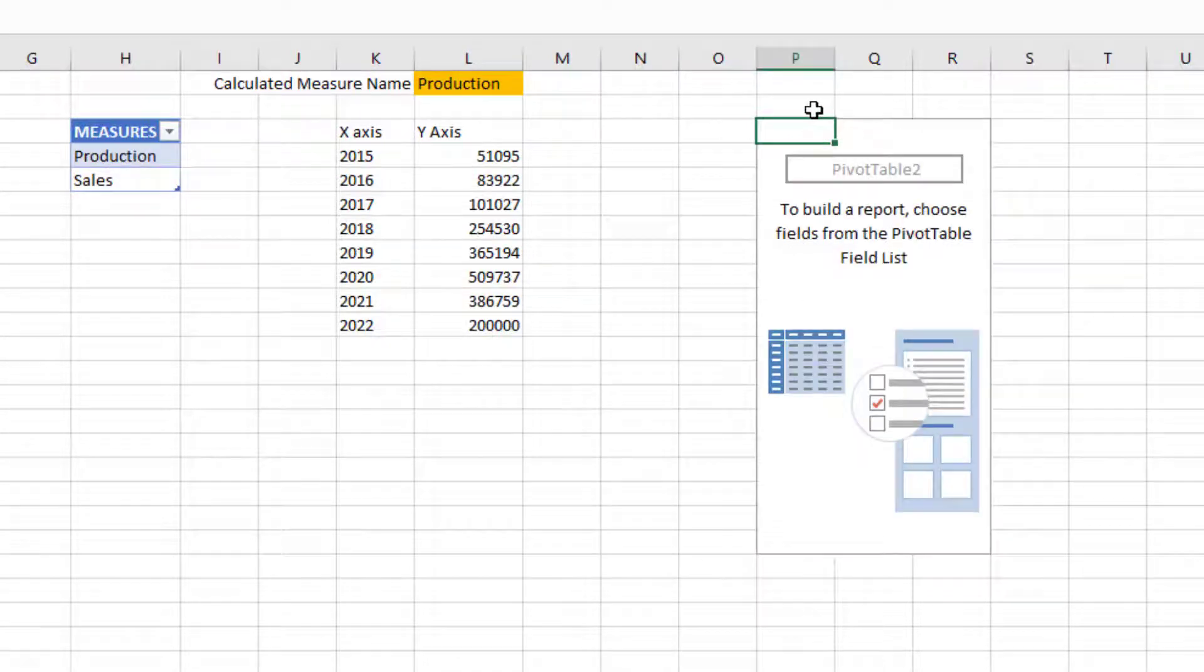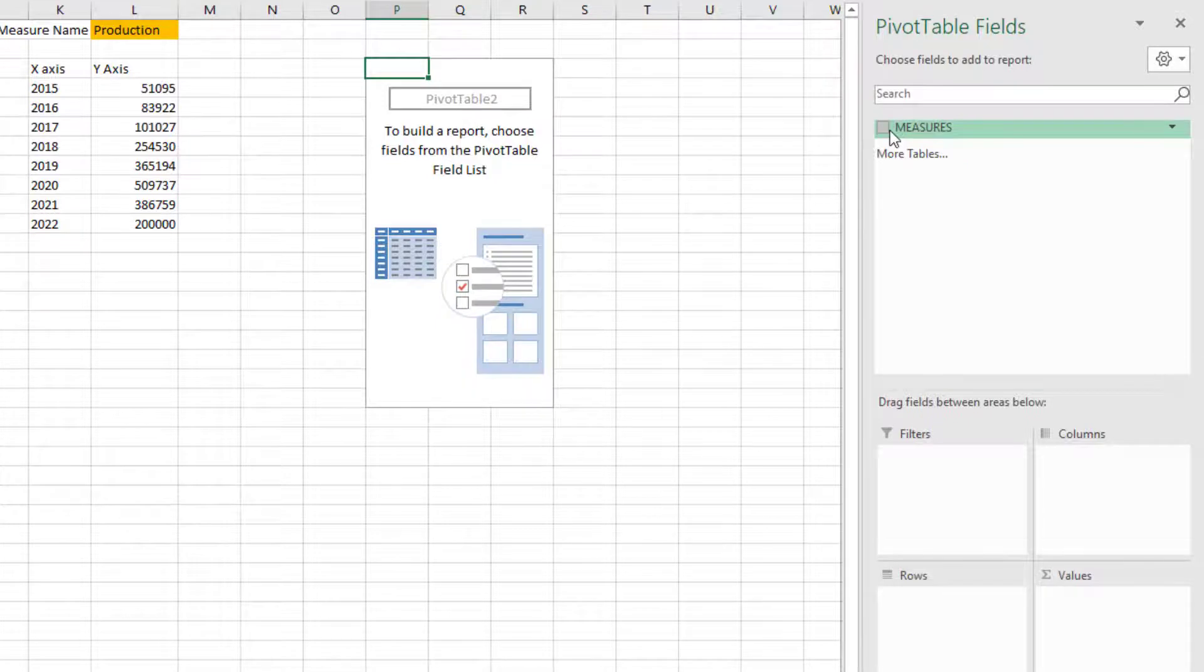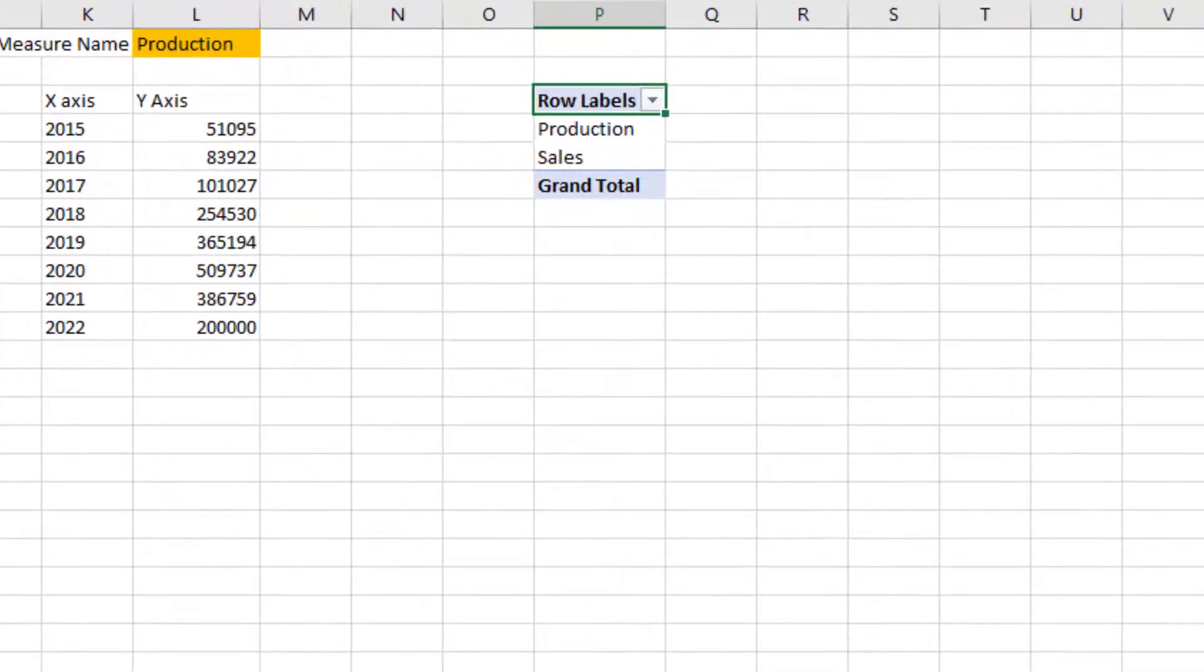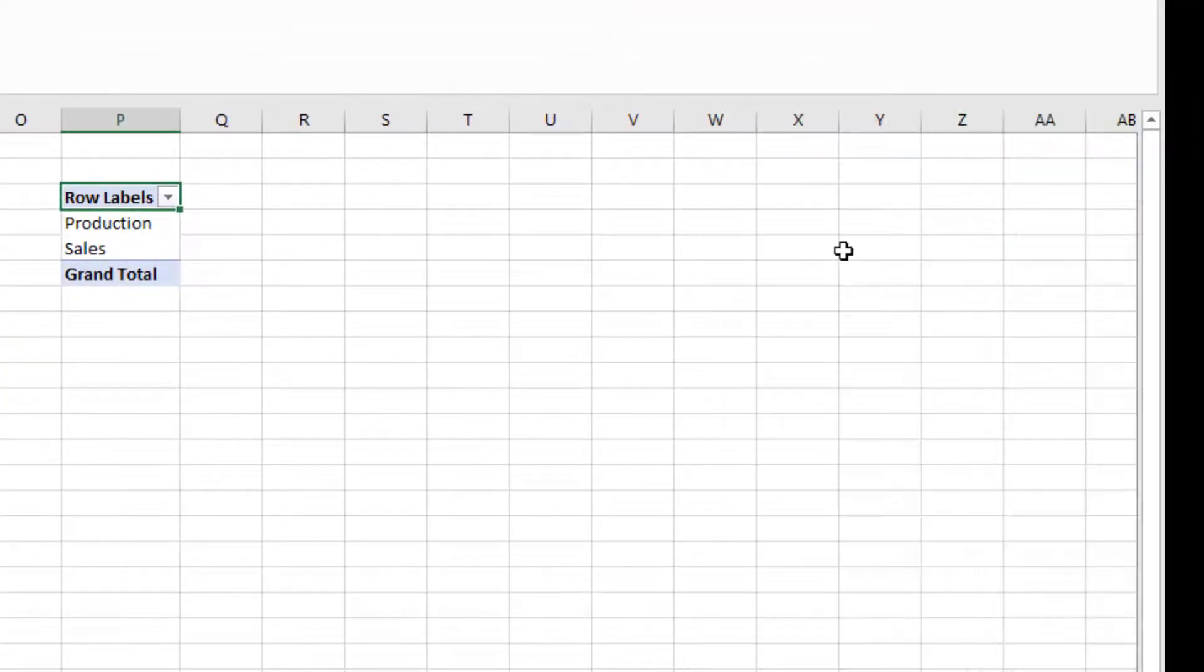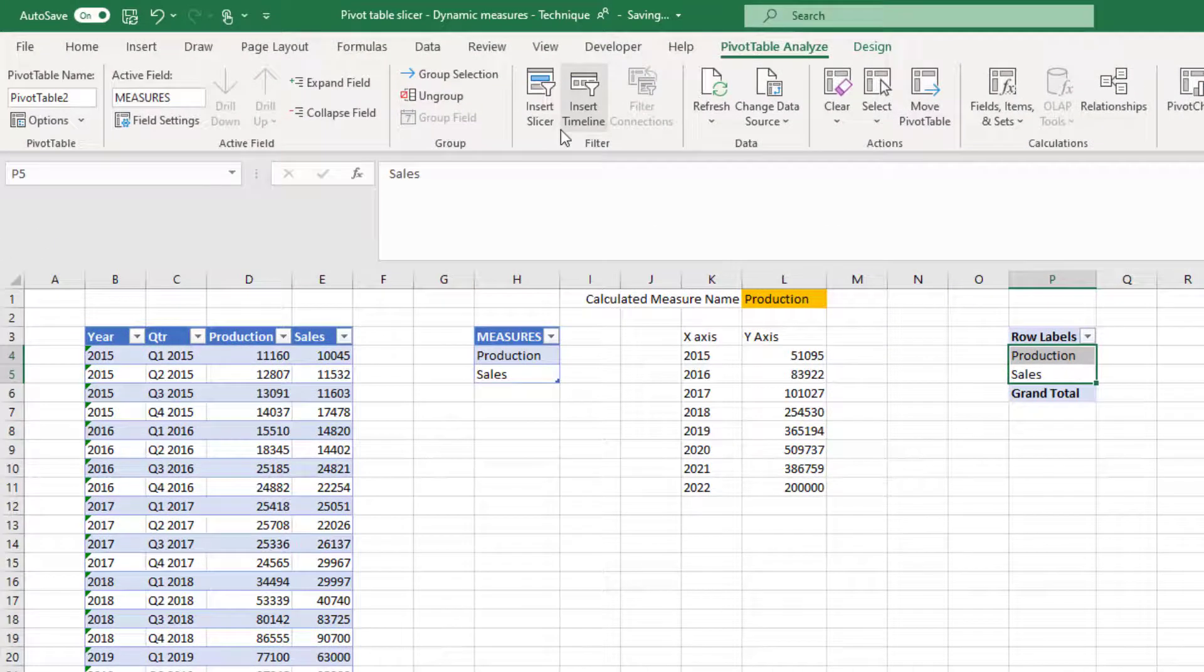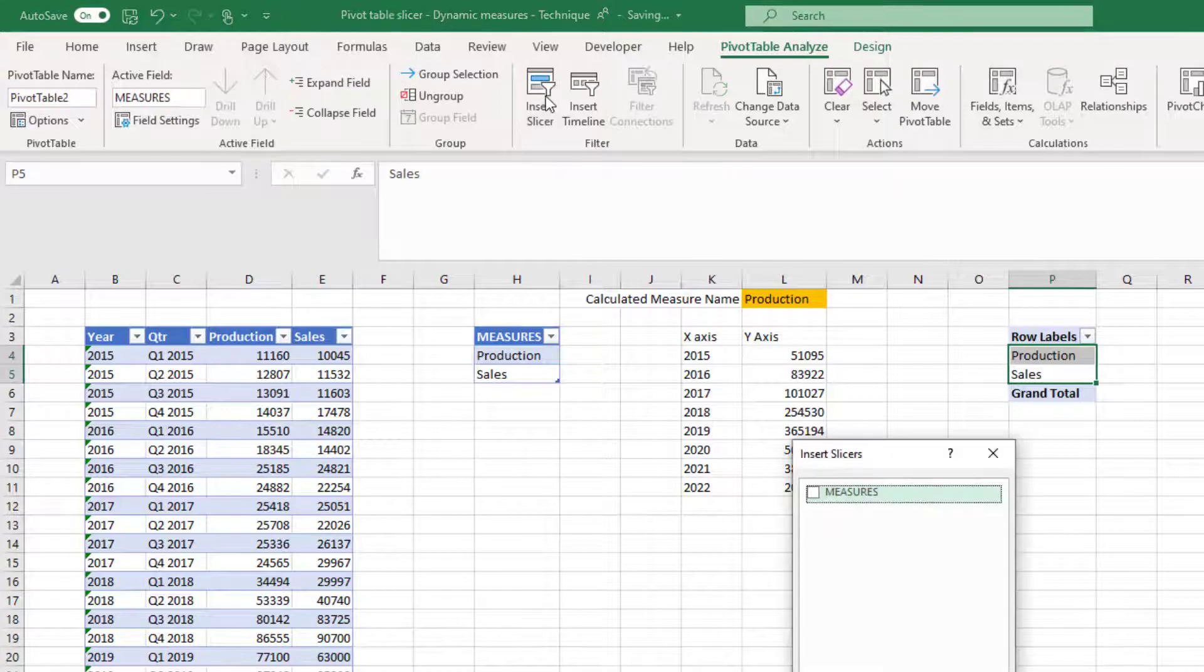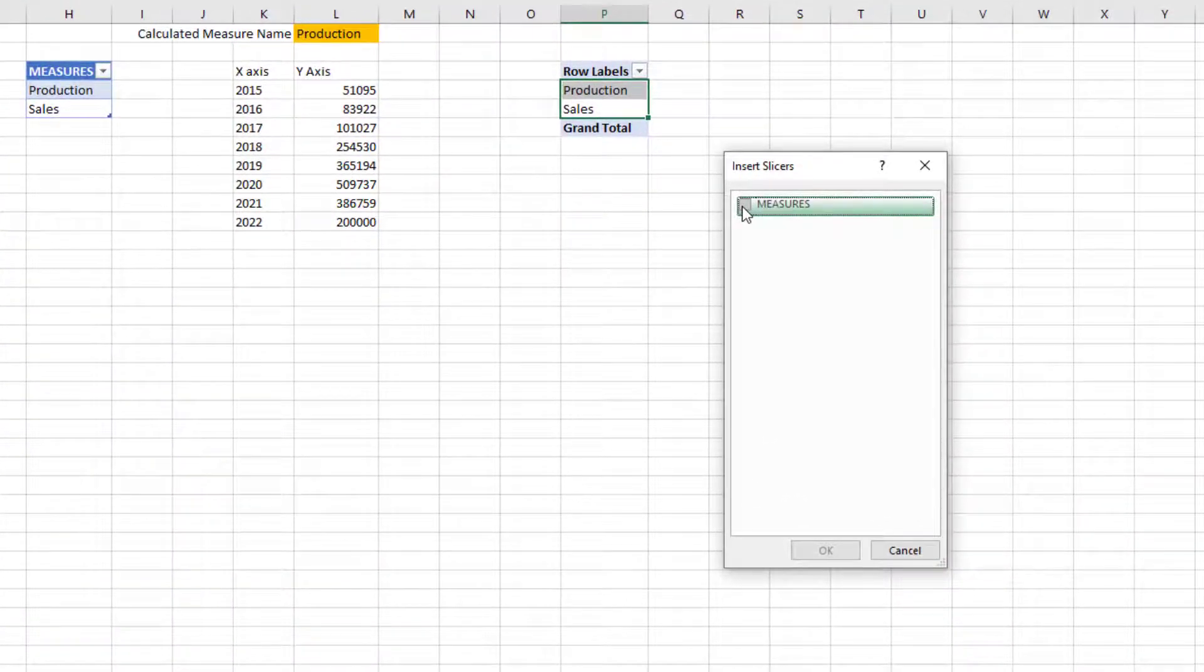How do we make sure that there is a slicer to control the choice of the measure or the KPI? First click on this measures table that we created, then insert pivot table and choose somewhere in this sheet. So the table is P3 and make sure we select the measures column. Now it has landed in this place. Now you can close this one. We want to create a slicer on this, so I'm going to choose slicer and click on measures.